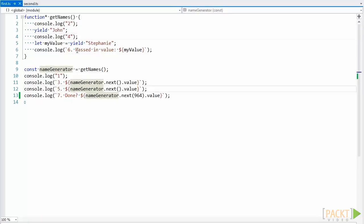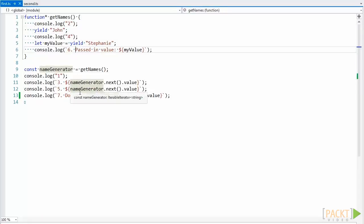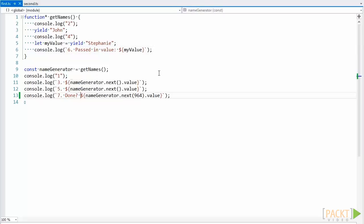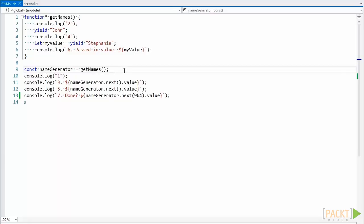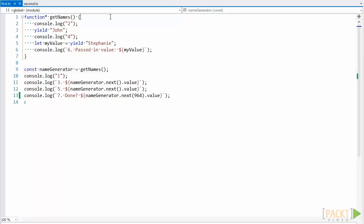So what's happening here? Well, this getNames function immediately returns a generator object. This happens because we've defined this function as a generator function using the syntax function star.